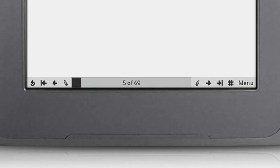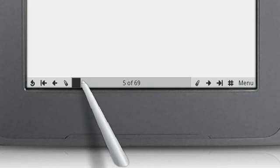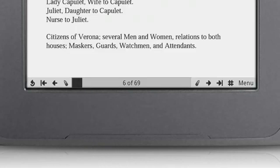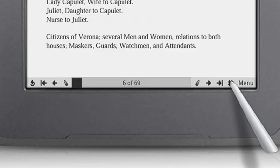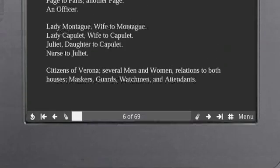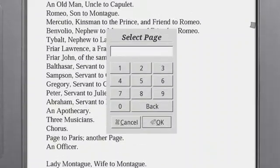Touch the number bar to jump to any point in the book, or use the number pad to type in the exact page number you want.